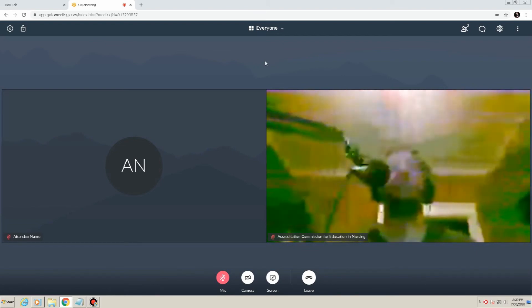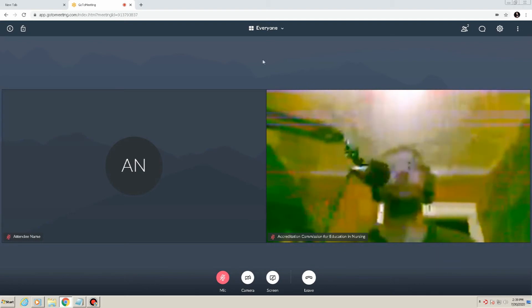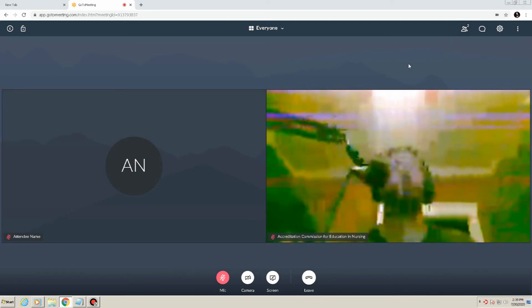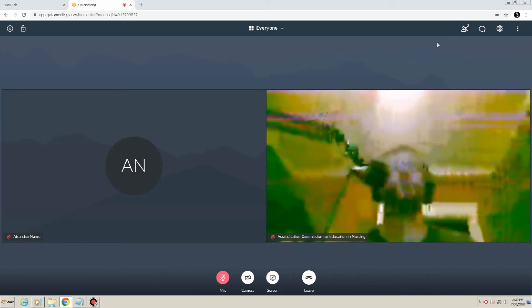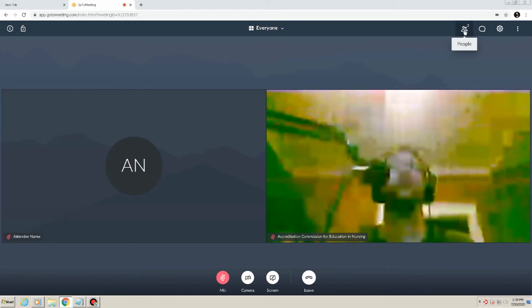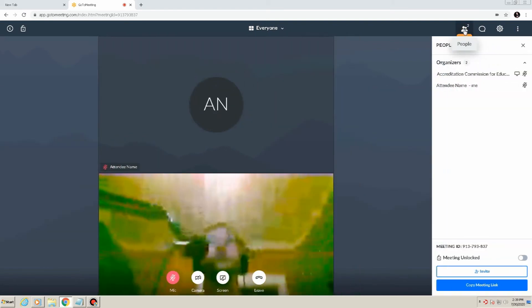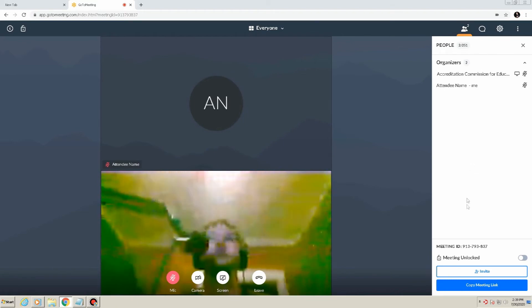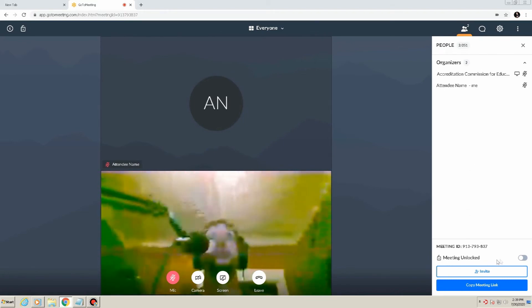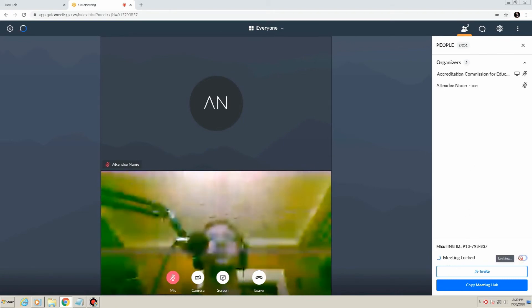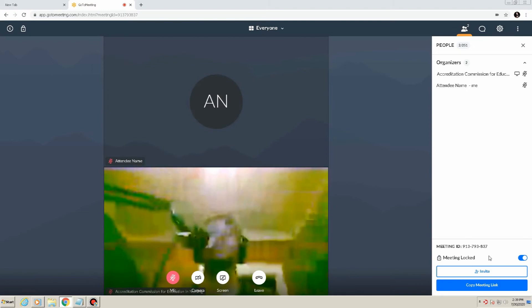Locking and unlocking a meeting room. Once it is confirmed that all meeting members are present, the organizer will need to lock the meeting room by clicking the people icon in the upper right corner to open the attendee pane. Then, click the toggle at the bottom of the people pane next to Meeting is unlocked. Unlocking the meeting is as simple as clicking the same button.